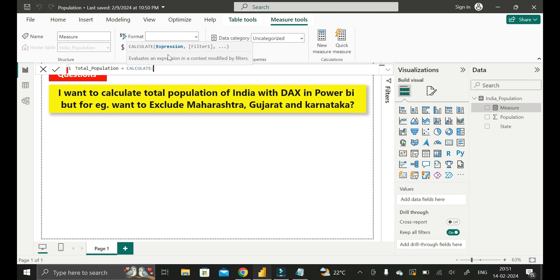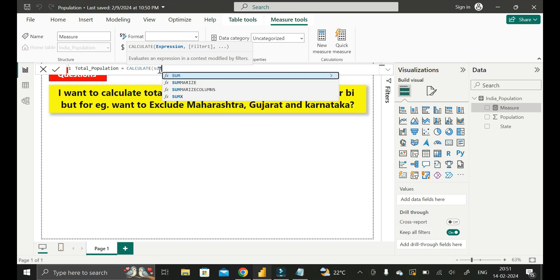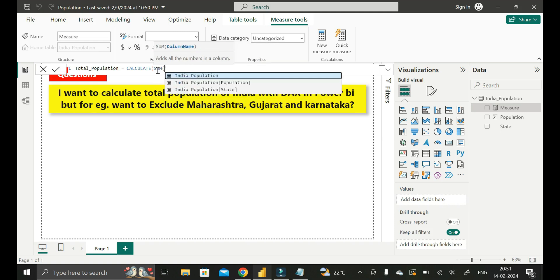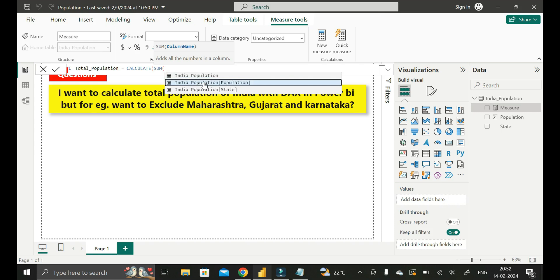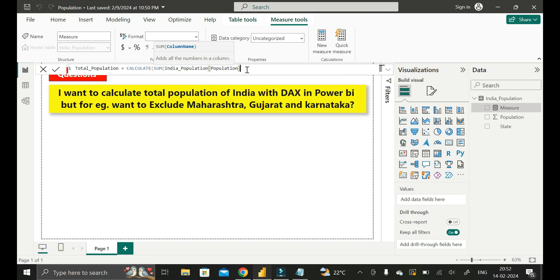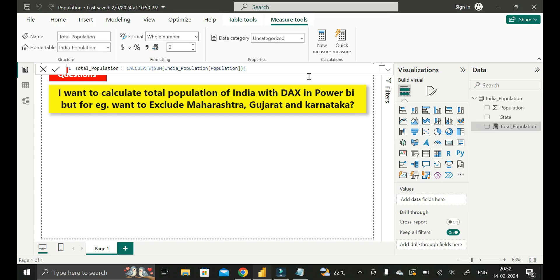In place of the expression, we will use another DAX function called SUM. Inside this SUM function, we will pass the Population column of the India_Population table. Click Enter, then close the brackets. Now you can see we have successfully created one measure called total_population.